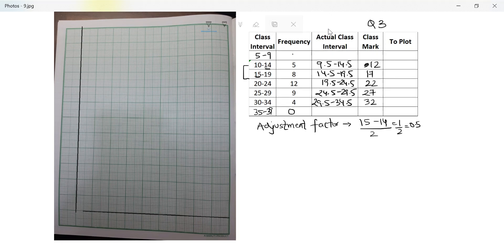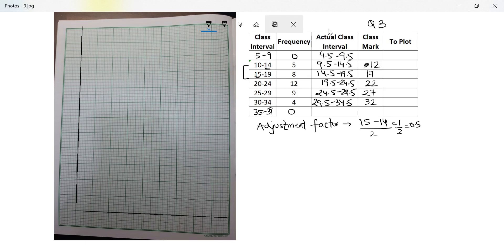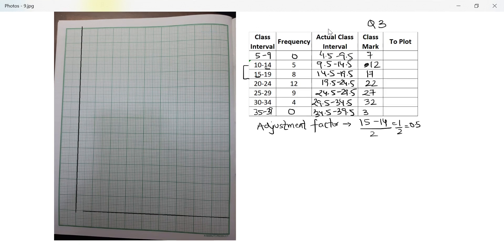My actual will be 4.5 to 9.5, the class mark will be 7. The actual here will be 34.5 to 39.5 and the class mark will be 37.